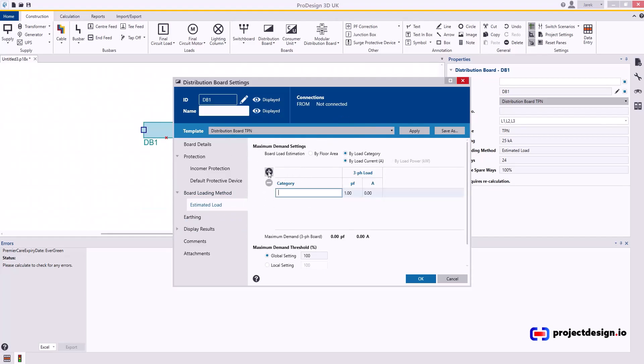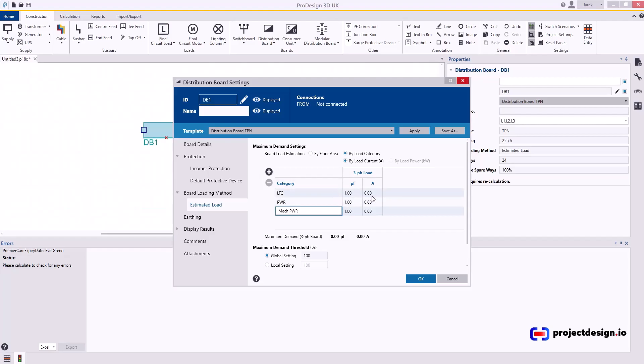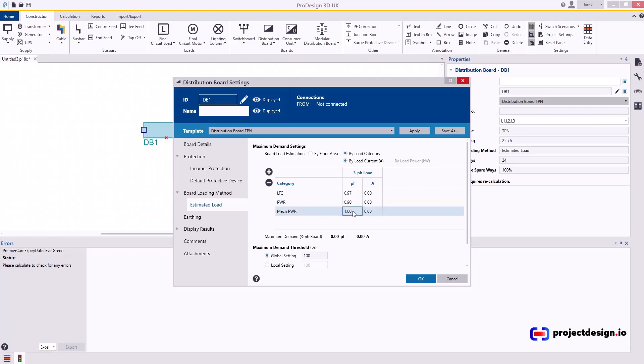Then you need to add categories. So I would typically add lighting, then I would add power, and if you want, maybe mechanical power, whatever you prefer. And then just type in—let's say lighting power factor would be 0.97, small power will be 0.9, and maybe mechanical power will be 0.89. Then add load as required in amps, so whatever.